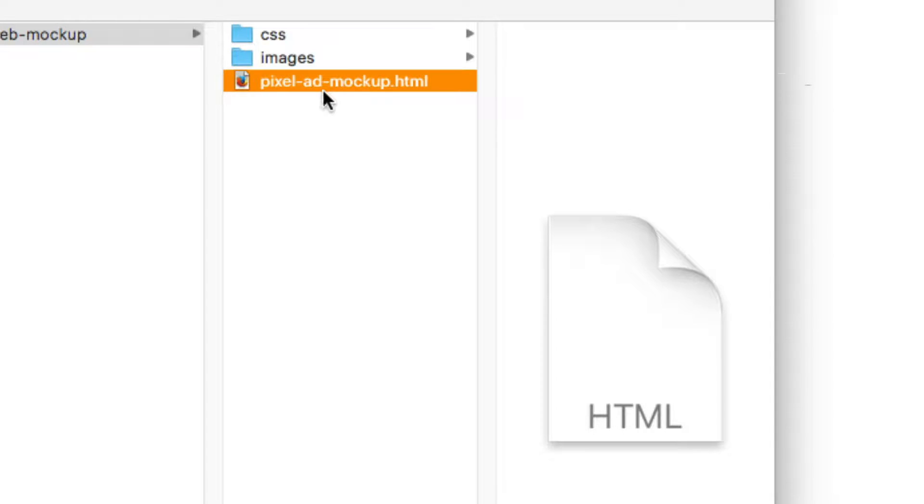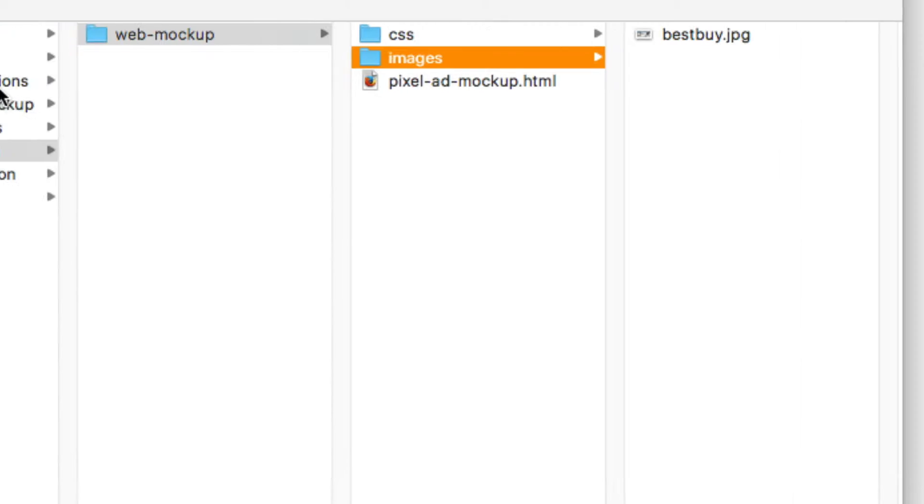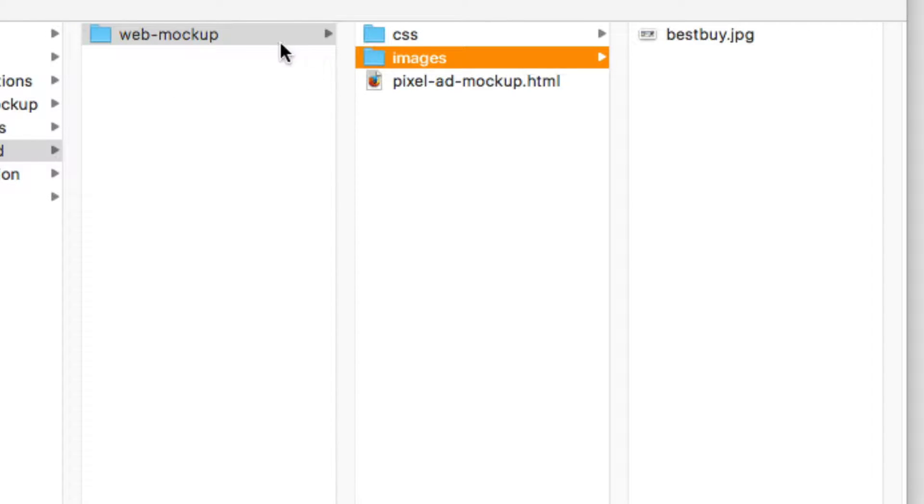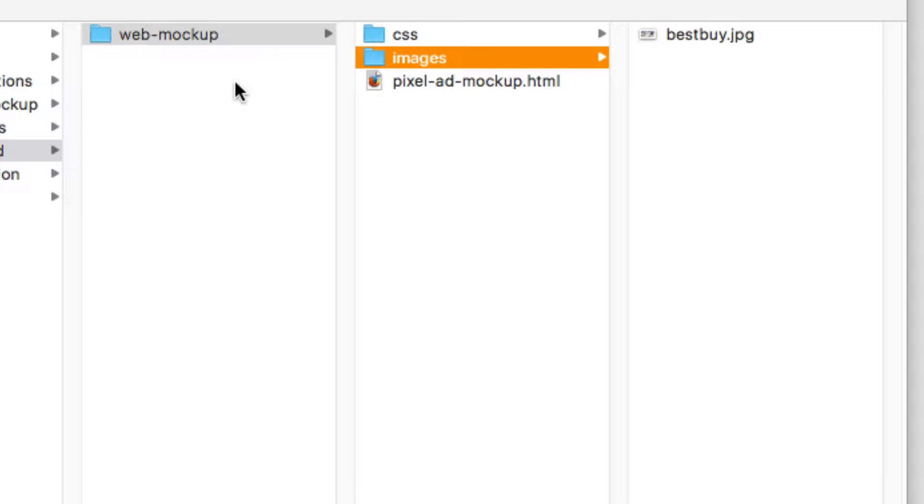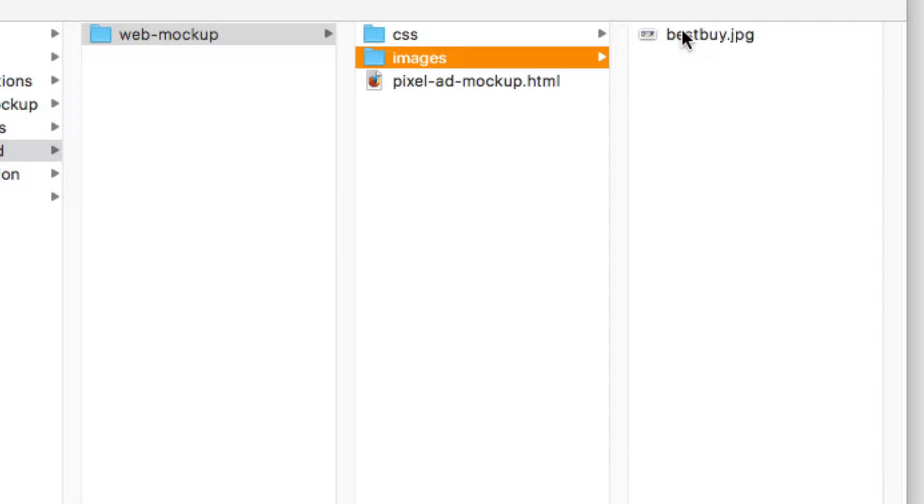Basically we can use this template and what we're going to do is copy over the JavaScript file, the images folder, merge them together, and then preview our ad.